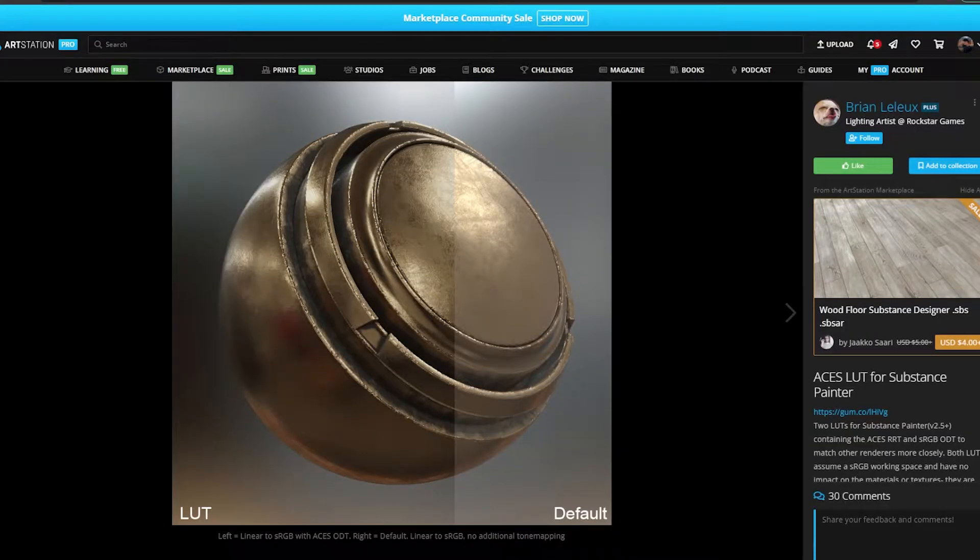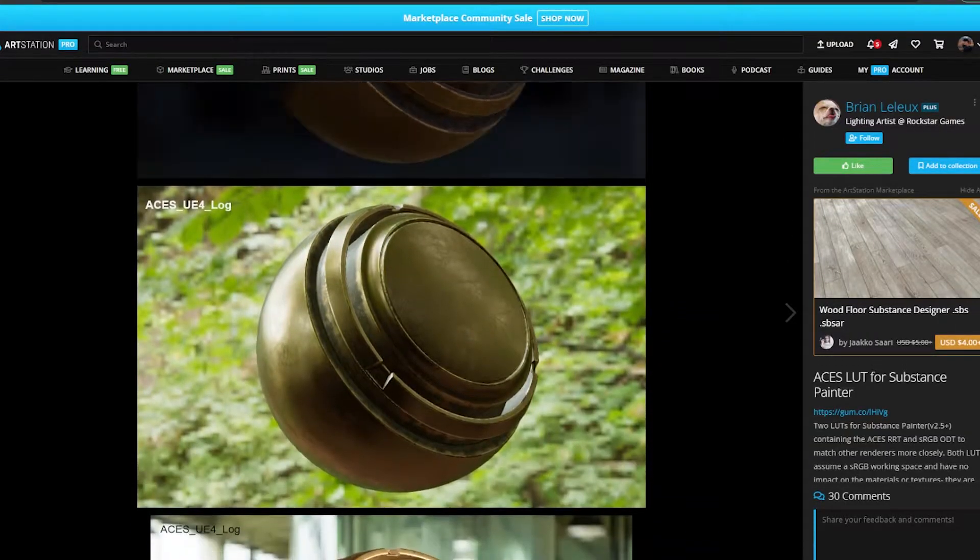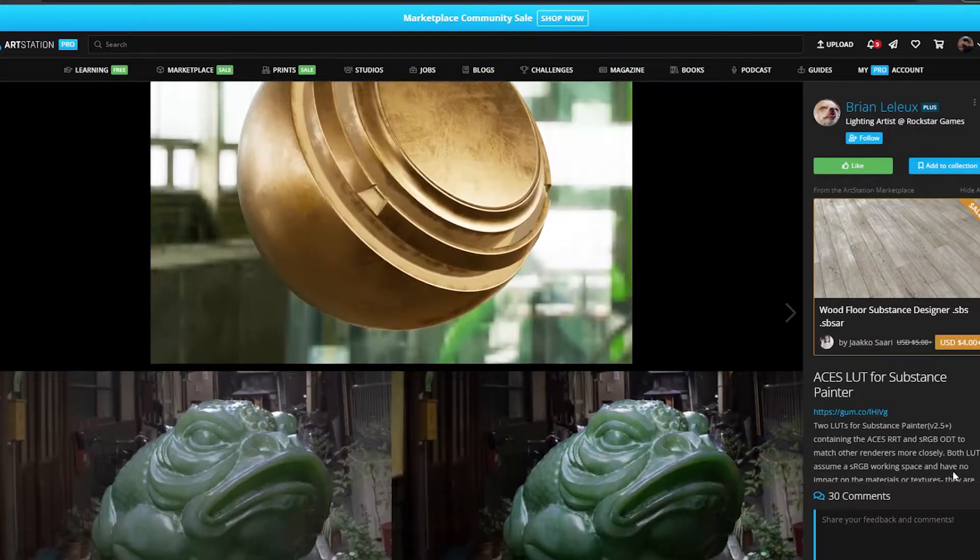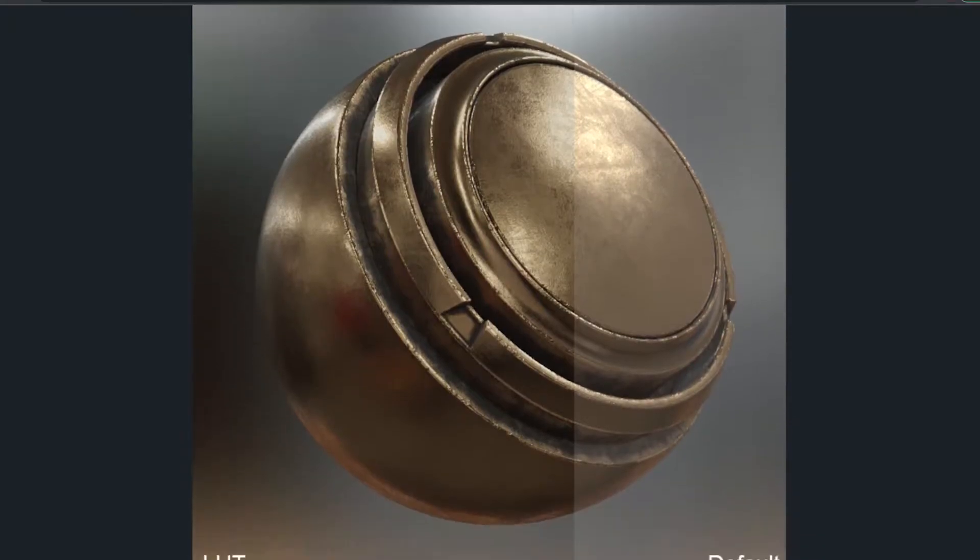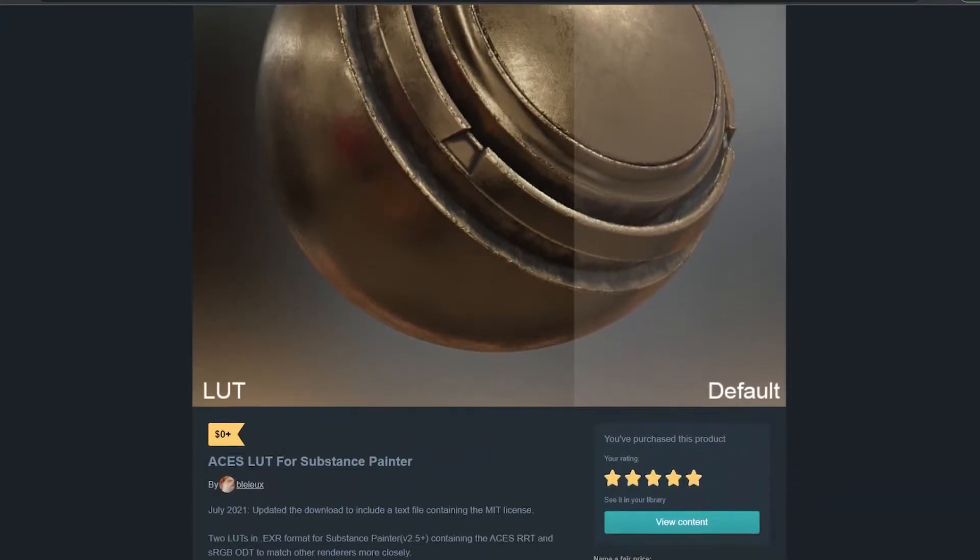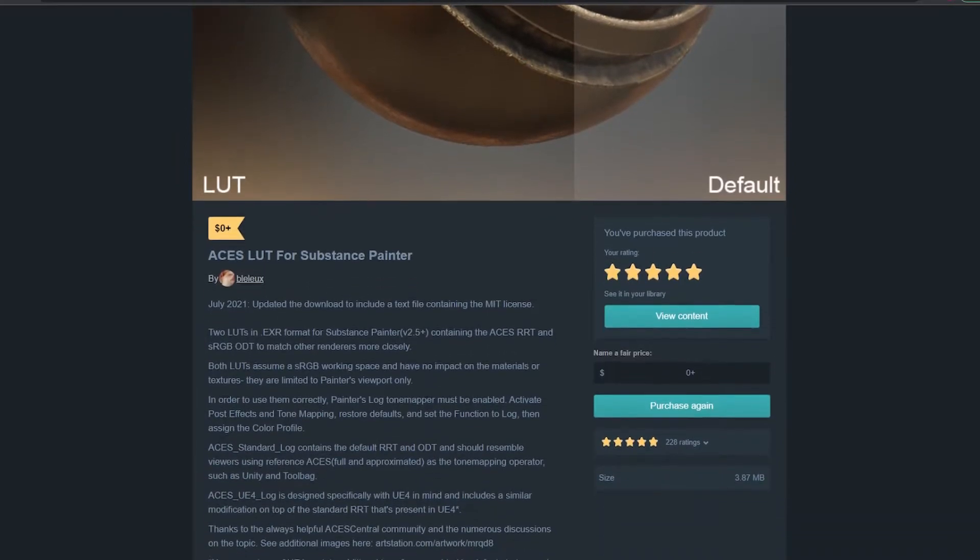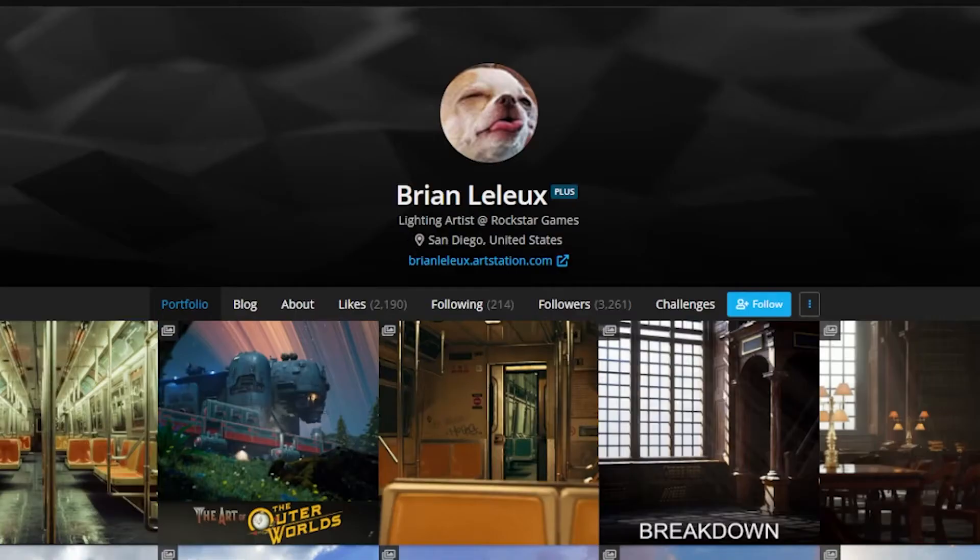So let's get started. The first thing you need to do is follow the link in my description to download the ACES LUT from Brian Lilux's page on ArtStation. You can also follow the link below it directly to the Gumroad posting for the same plugin.